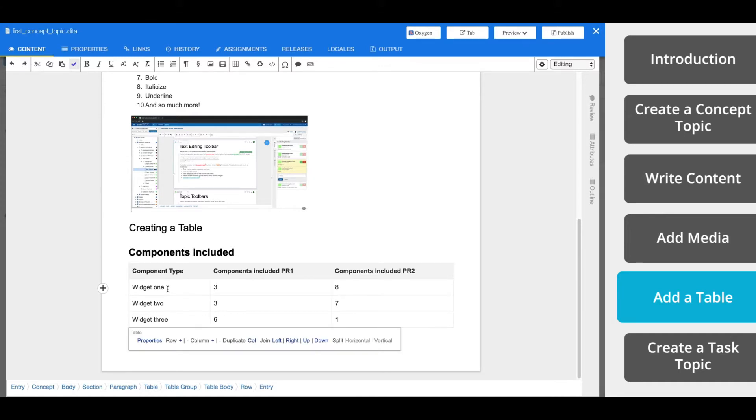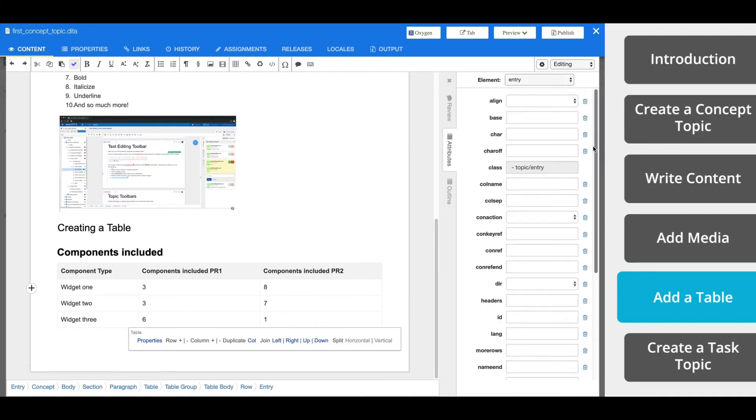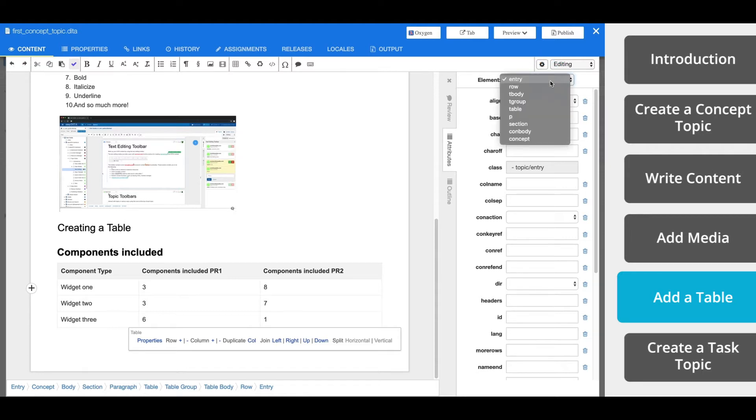You can also add a row header to tables. With your cursor in the table element, click the Attributes tab on the right side. Now it's worth noting that the attributes showing in the Attributes tab are context sensitive. To ensure that you are applying attributes to the correct element, check the Element drop-down at the top of the Attributes tab.